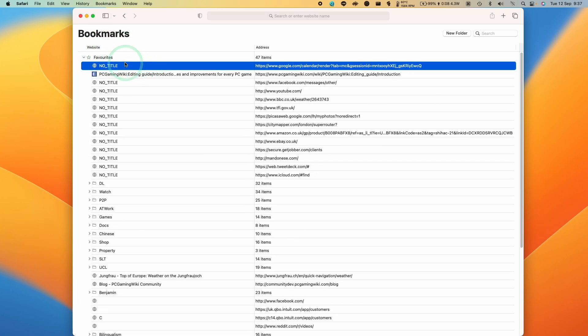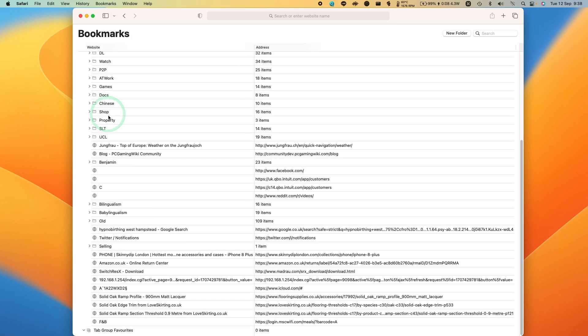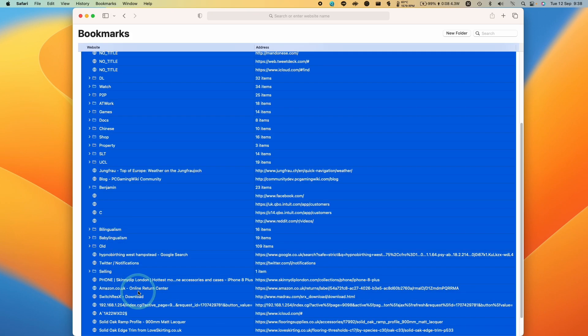And if I want to delete all of them, what I'm going to do is click on the first item of this favorites list. Then we're going to scroll down, holding down the shift key. We're going to hold down and then left click on the bottom of this list.